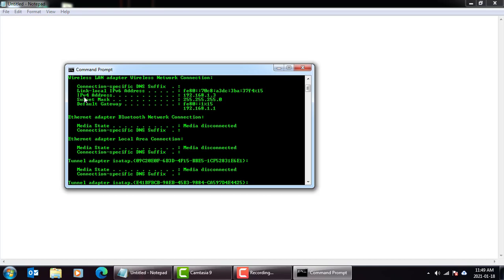This is the IP address for the computer. This is the IP address, which is 192.168.1.03. This is the IP for the default gateway.